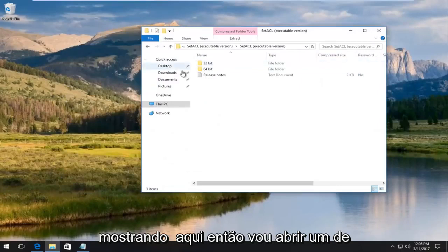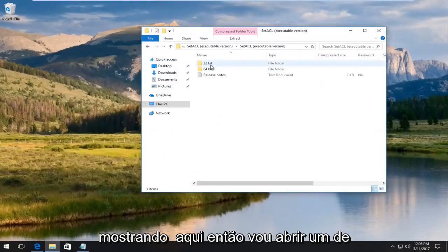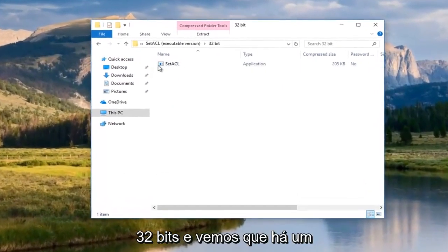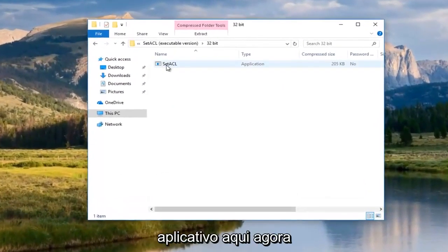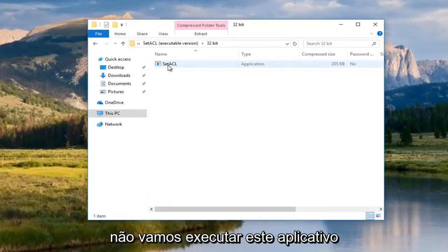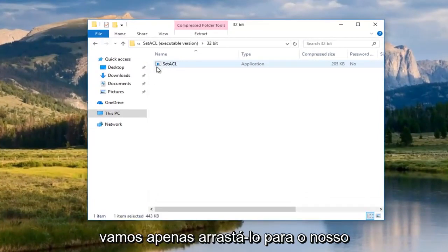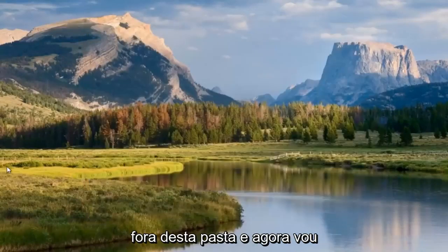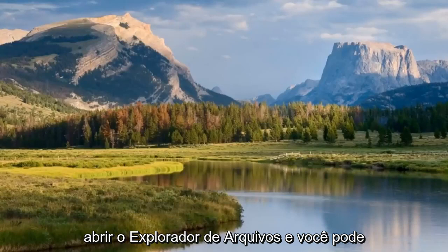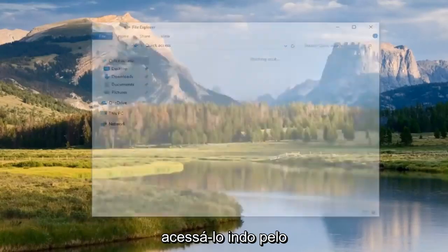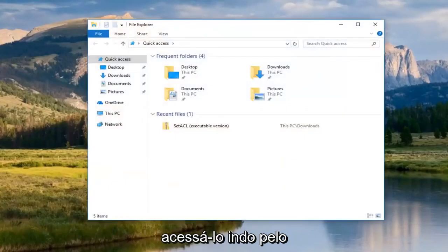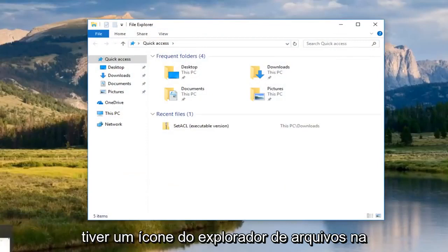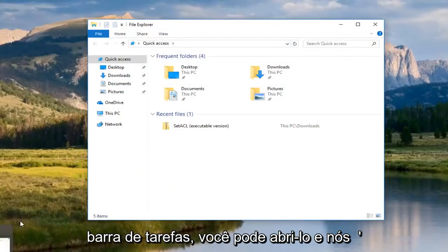We're going to open up the 32-bit one. We see there is an application in here. Now, we're not actually going to run this application. We're going to just drag it onto our desktop somewhere or anywhere safe. I'm going to close out of this folder. Now I'm going to open up file explorer. You can either access it by going through the start menu and type in file explorer, or if you have a file explorer icon on your taskbar, you can open that up.